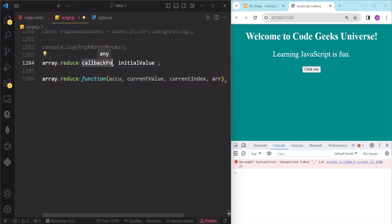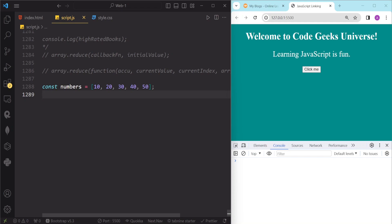The accumulator is the value that is returned from the previous invocation of the callback function, or it is the initial value if we provided one, and it is used to store the result of applying the callback function to each element in the array. The callback function can perform any operation on the accumulator and the current value and return a new value for the accumulator. The reduce method will then pass this new value as the accumulator for the next element in the array and so on until all elements are processed. The final value of the accumulator will be the return value of the reduce method.